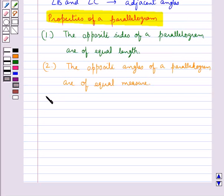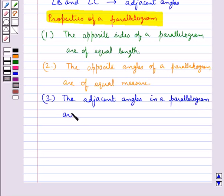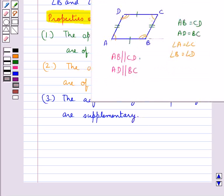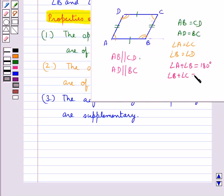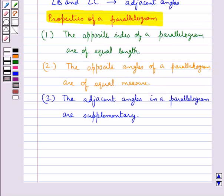The next property is that the adjacent angles in a parallelogram are supplementary. That is, angle A plus angle B equals 180 degrees. Similarly, angle B plus angle C equals 180 degrees, angle C plus angle D equals 180 degrees, and angle D plus angle A equals 180 degrees.